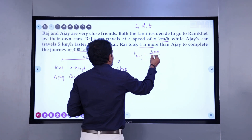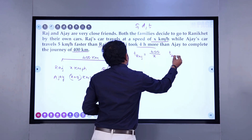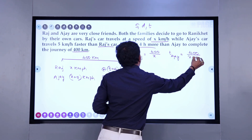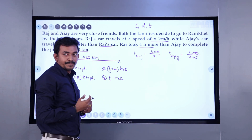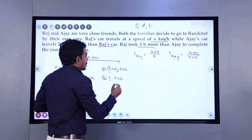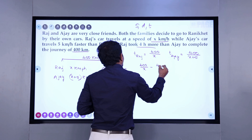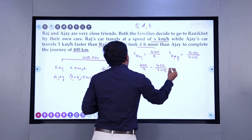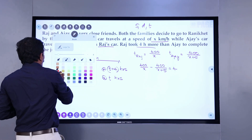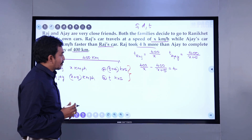Distance traveled is 400 kilometers and Raj is traveling at x kilometers per hour. What is the time taken by Ajay then? Time taken by Ajay is 400 kilometers divided by x plus 5. Now as per the discussion, the difference of the times taken is 4 hours. So time taken by Raj minus time taken by Ajay equals 4 hours. It is clearly evident here — we are directly writing the difference of the times taken would be 4 hours.